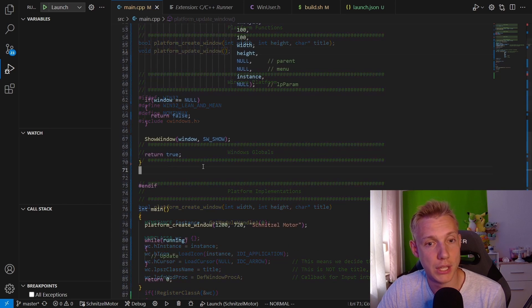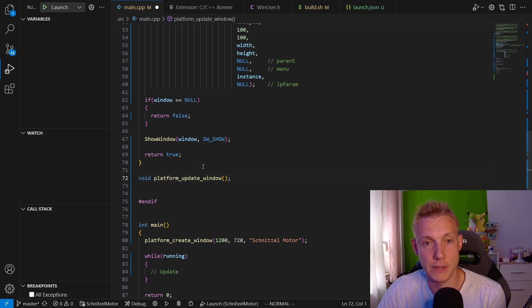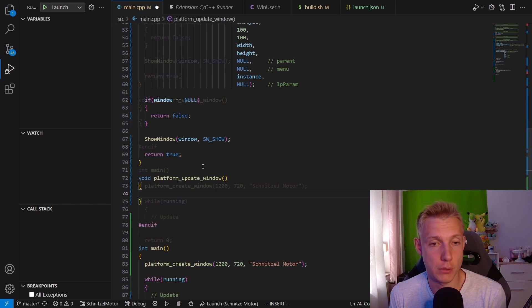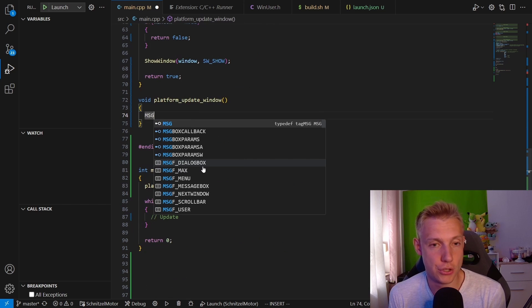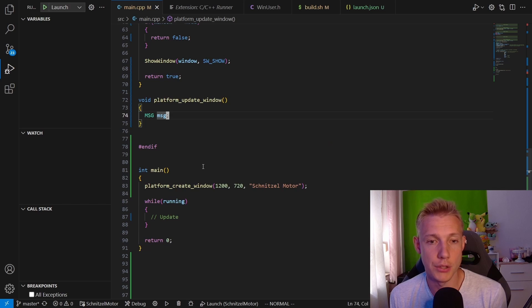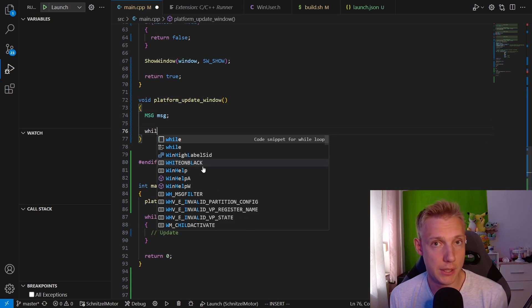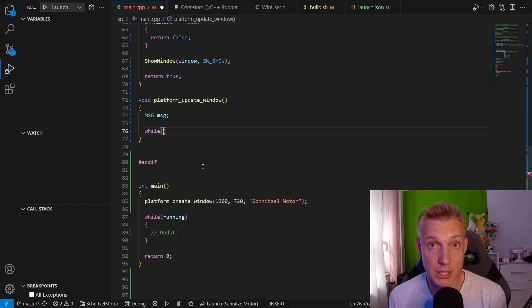We go down below into the Windows section and implement the function. What we have to do here is first of all we create a message object on the stack. Basically what is happening, there's a queue of messages and we need to make sure that we empty that queue.